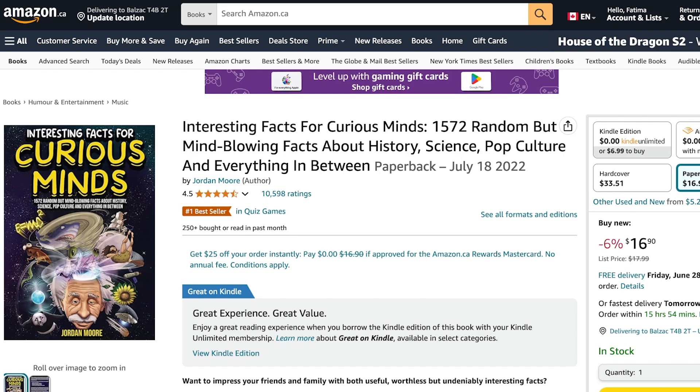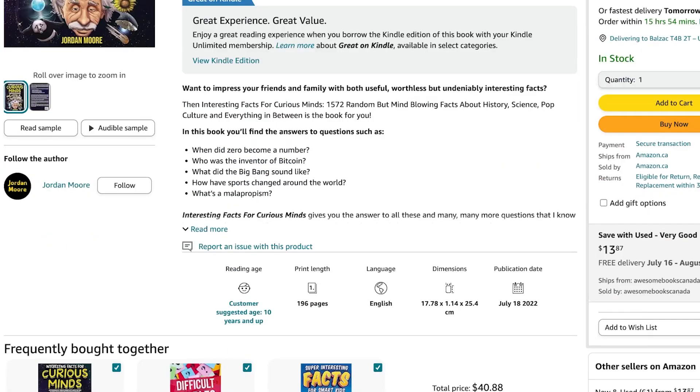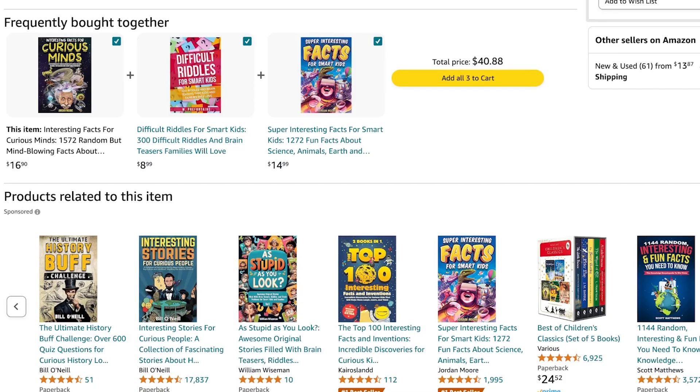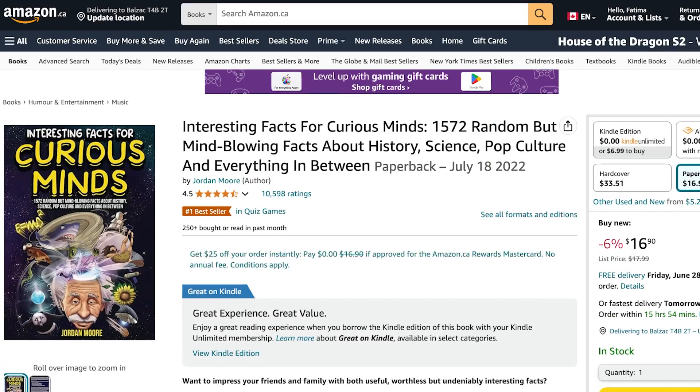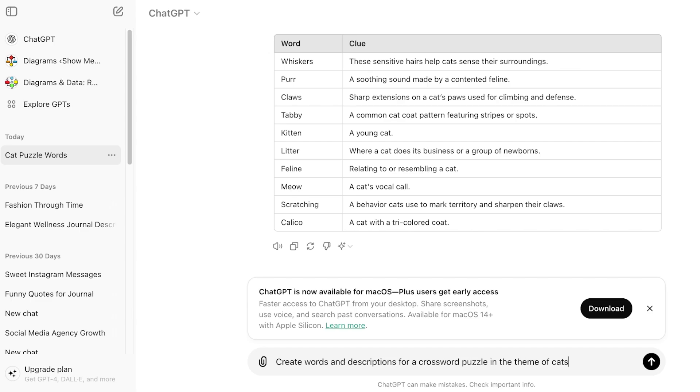First off, we have to actually design our book. We're looking to build things like puzzle books. A lot of people are going to tell you you need to purchase premium tools like Book Bolt to do this, but I'll show you how to do this for free as well. First, go to ChatGPT.